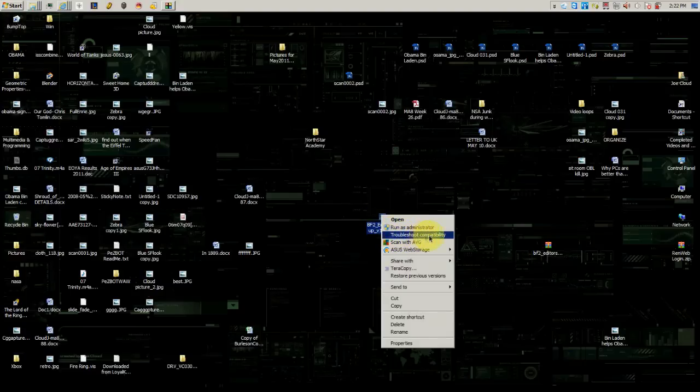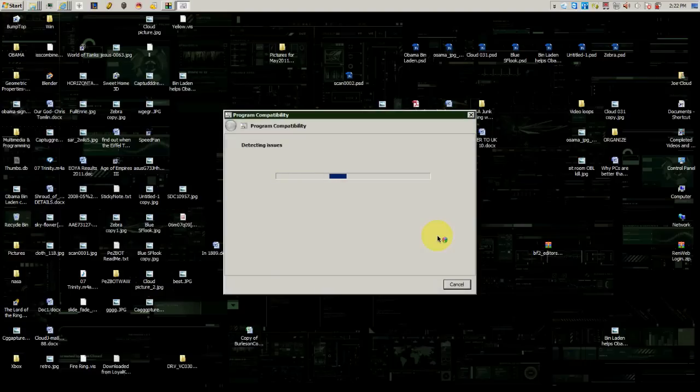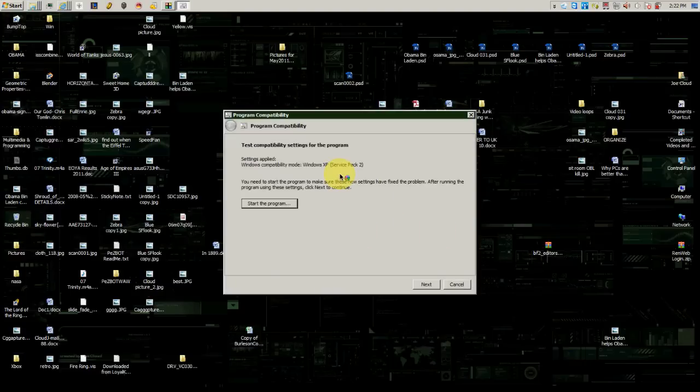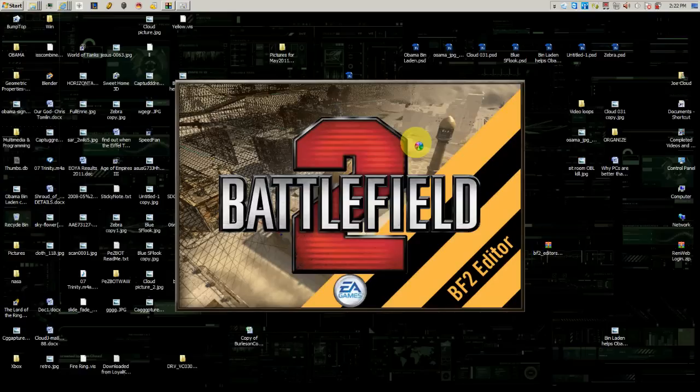First you need to troubleshoot the compatibility just to make sure that there's no problems with it. Use recommended settings, which is Windows XP Service Pack 2 mode, and when you start it it should look like this.